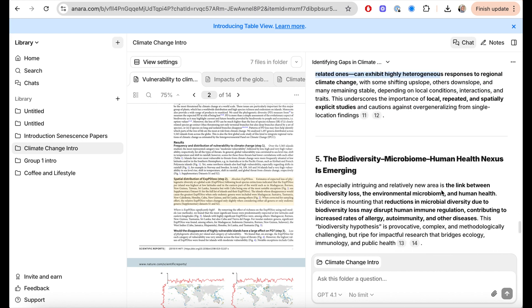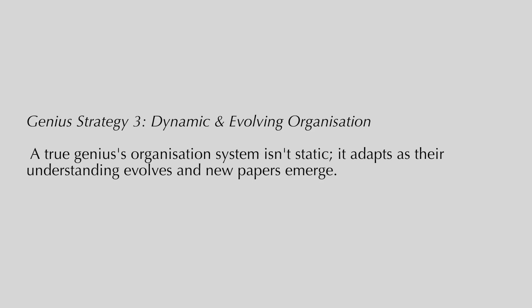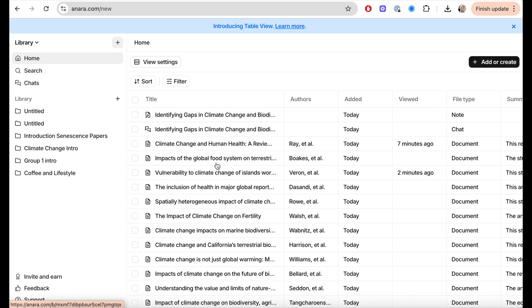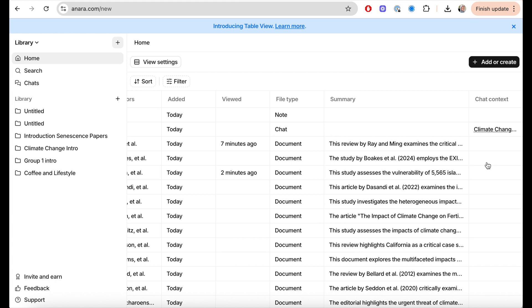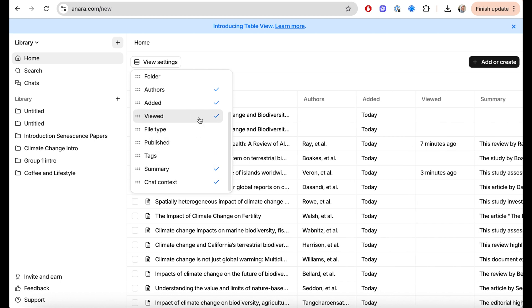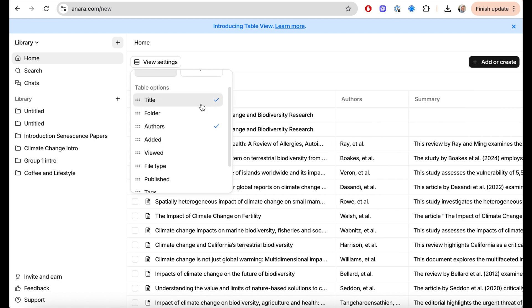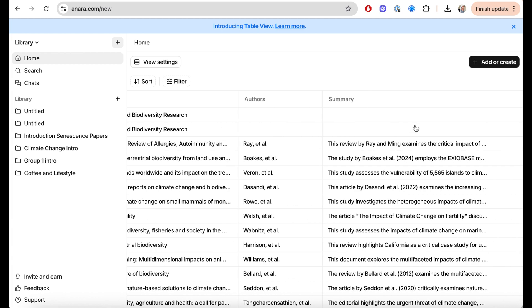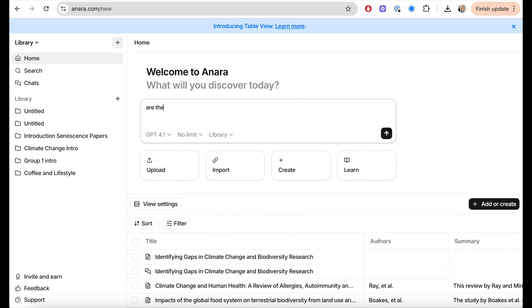Genius strategy number three: this is where you organize your system in a very dynamic way. It is not static — it adapts as your understanding evolves and as new papers join your library. Organization is everything, and this is something Anara does really well with the introduction of table view. You can personalize it by removing columns you don't need — like last viewed or chat history — and keeping just the name, author, and summary. This allows you to grow and adapt with your research and make changes based on your requirements at any particular time.